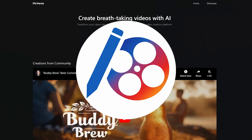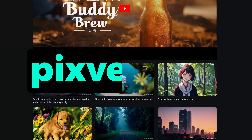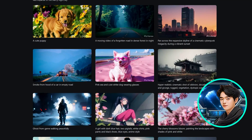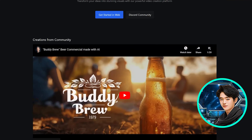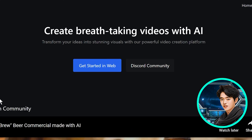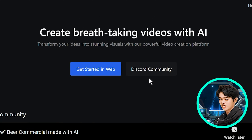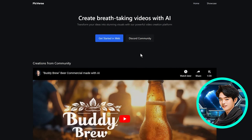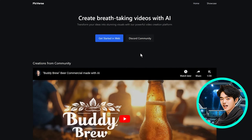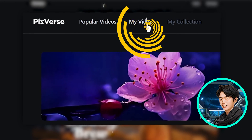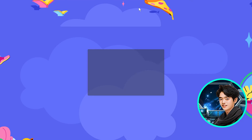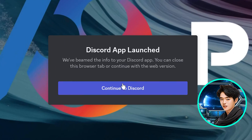Let's dive right in. Welcome to the world of Pixverse. To get started, head on over to pixverse.ai. What's awesome about Pixverse is that it gives you two platforms to choose from: get started in web and the Discord community. As long as your email address is the same for both platforms, all your assets will be in your My Video section on the web platform. We'll start with Discord since it has all the options and tools.